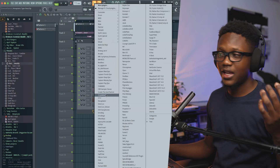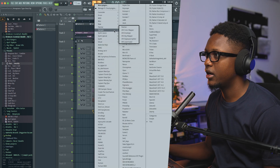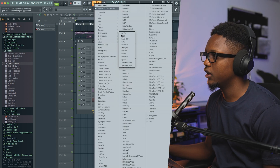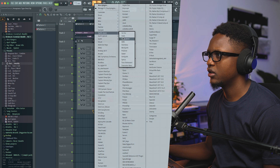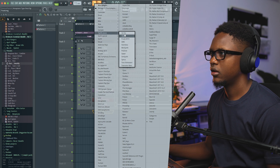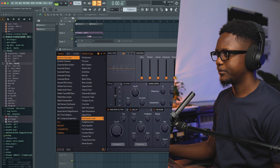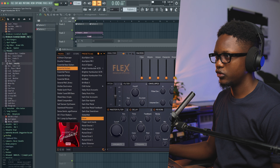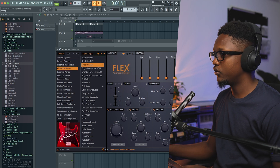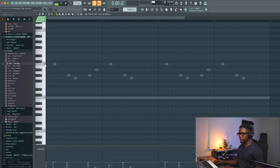For the second melody, let's use Flex — maybe let's add a guitar to see. I'm gonna go to Essential Guitar. Let's use this one; it has a lot of reverb and we can create something.